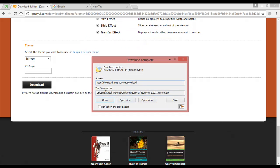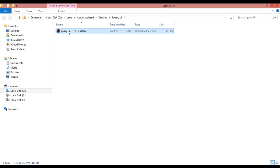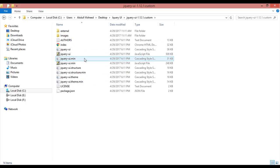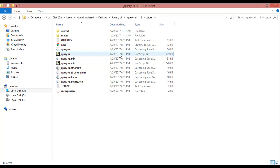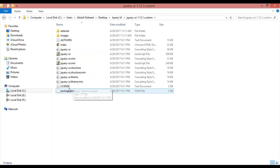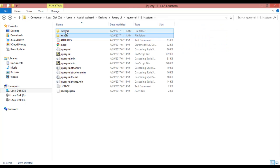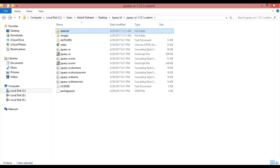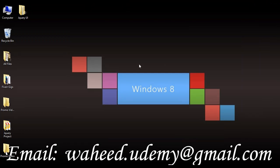Once downloaded, open the folder on your desktop. Right-click on the file and select 'Extract Here'. You can see the extracted jQuery UI files. We have the jQuery UI CSS file, the jQuery UI JavaScript file, an images folder, and an external jQuery folder. So in this class we have learned how to download jQuery UI and what jQuery UI is.